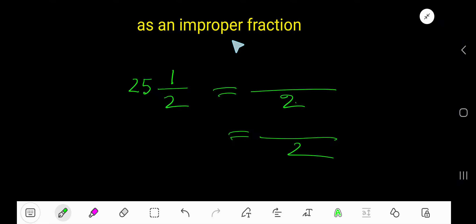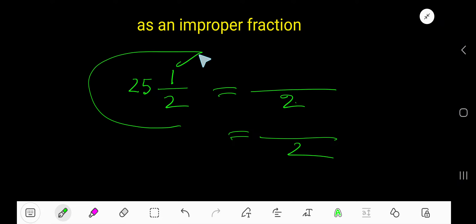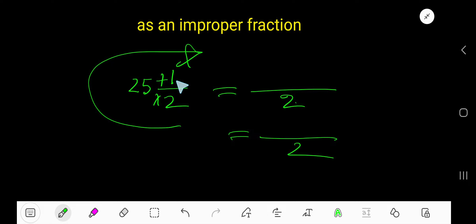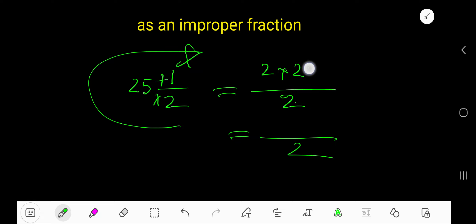To convert 25 and a half as an improper fraction, we need to multiply the denominator with the whole number and add the numerator, then keep the same denominator. So it becomes 2 times 25 plus 1, all over 2.